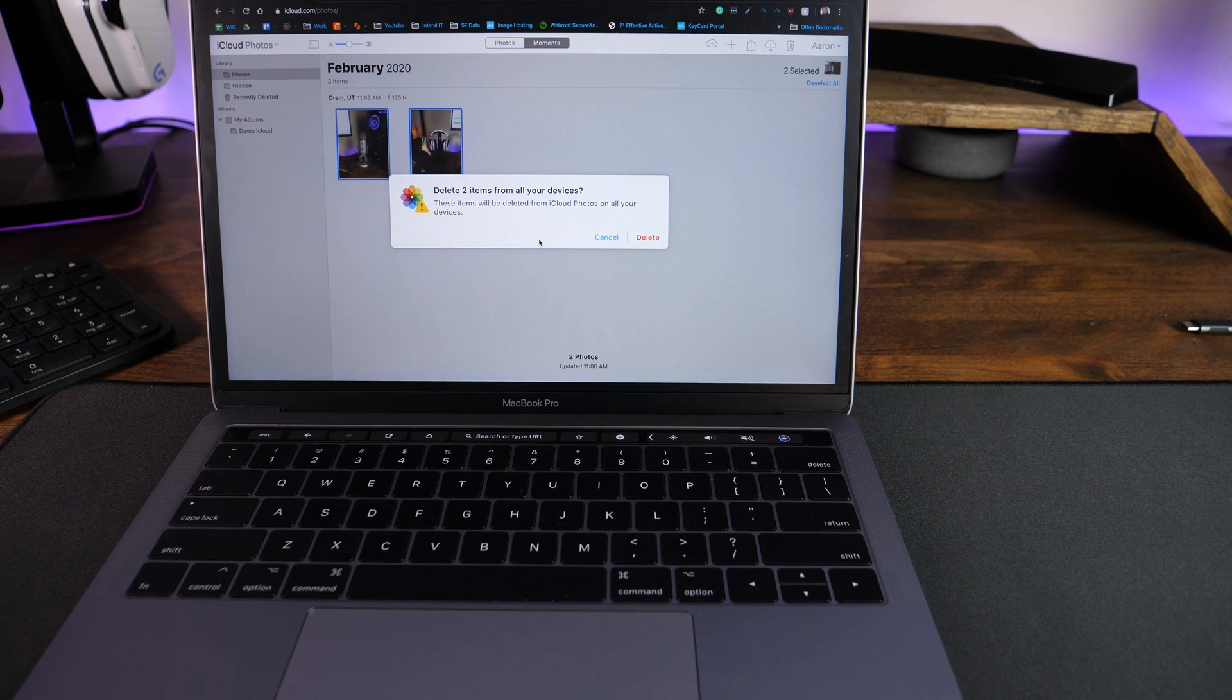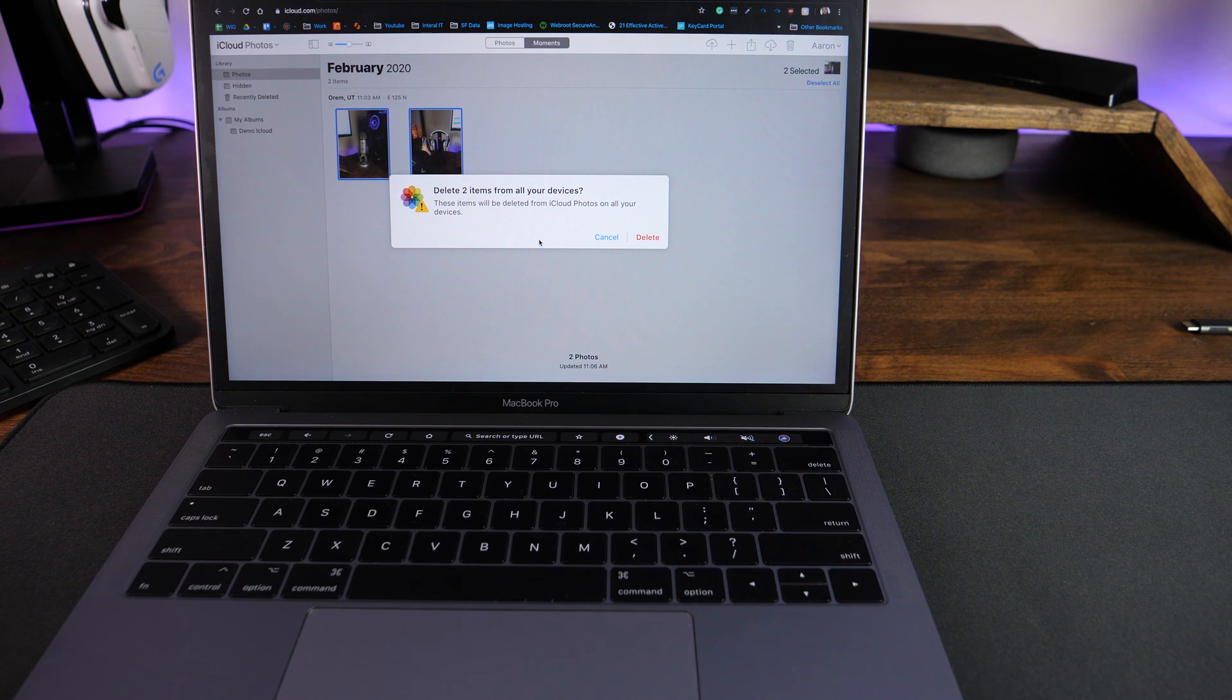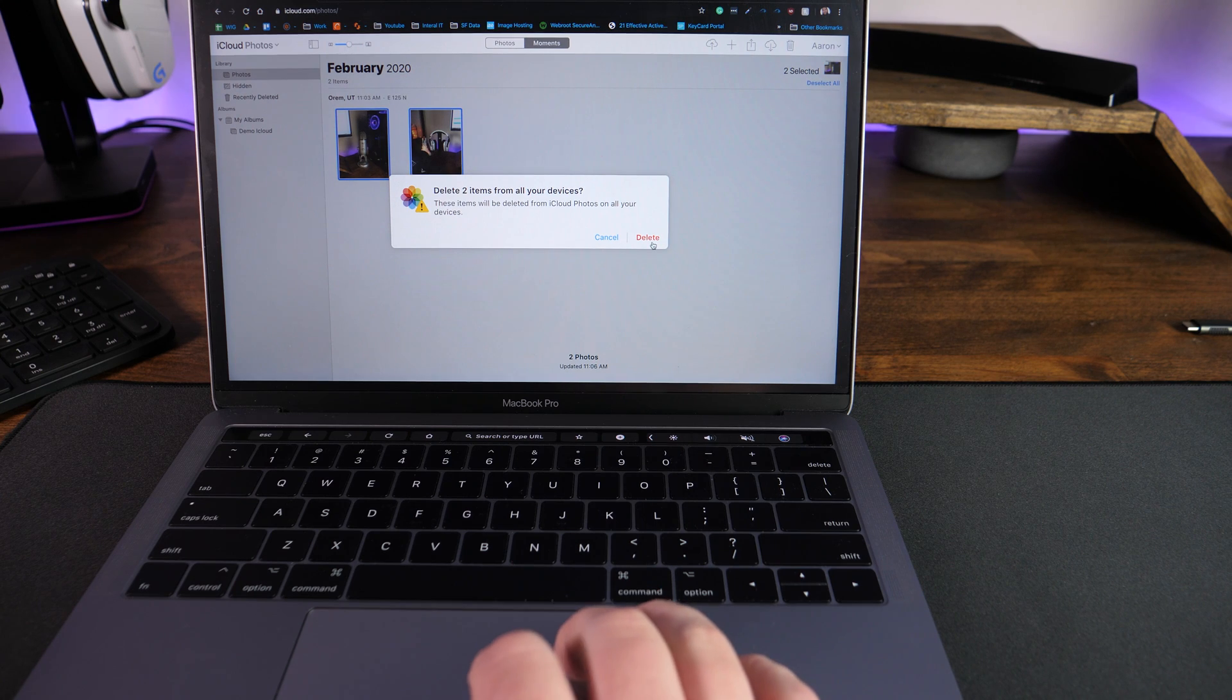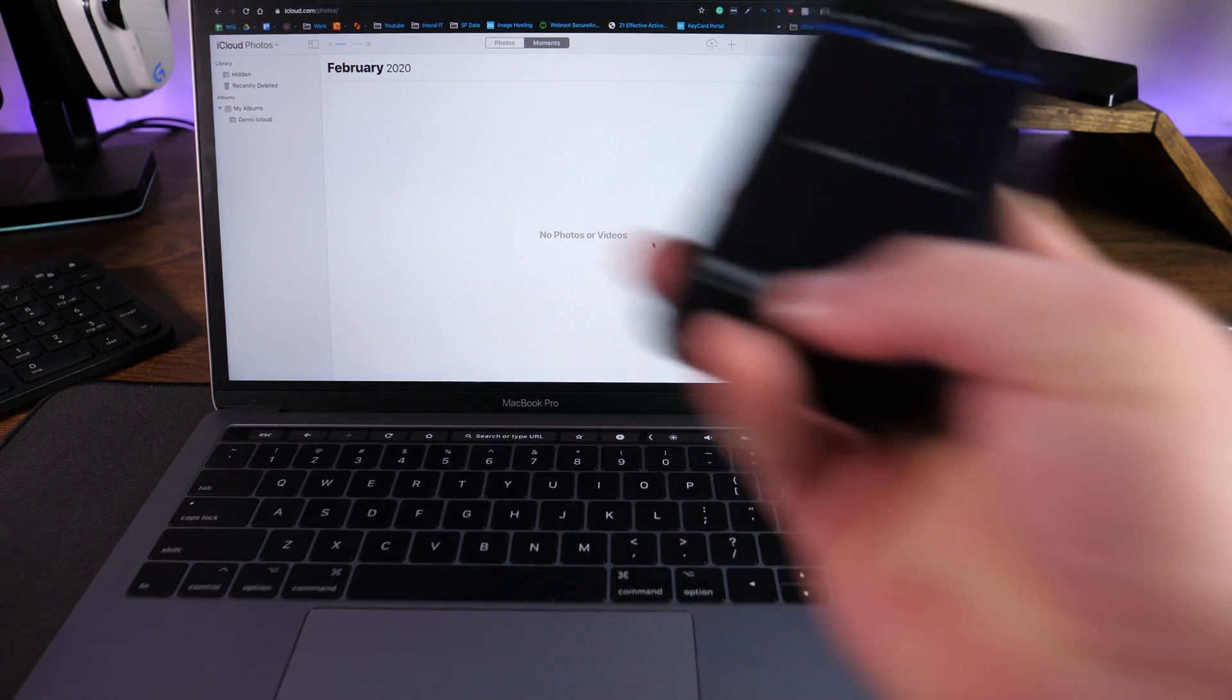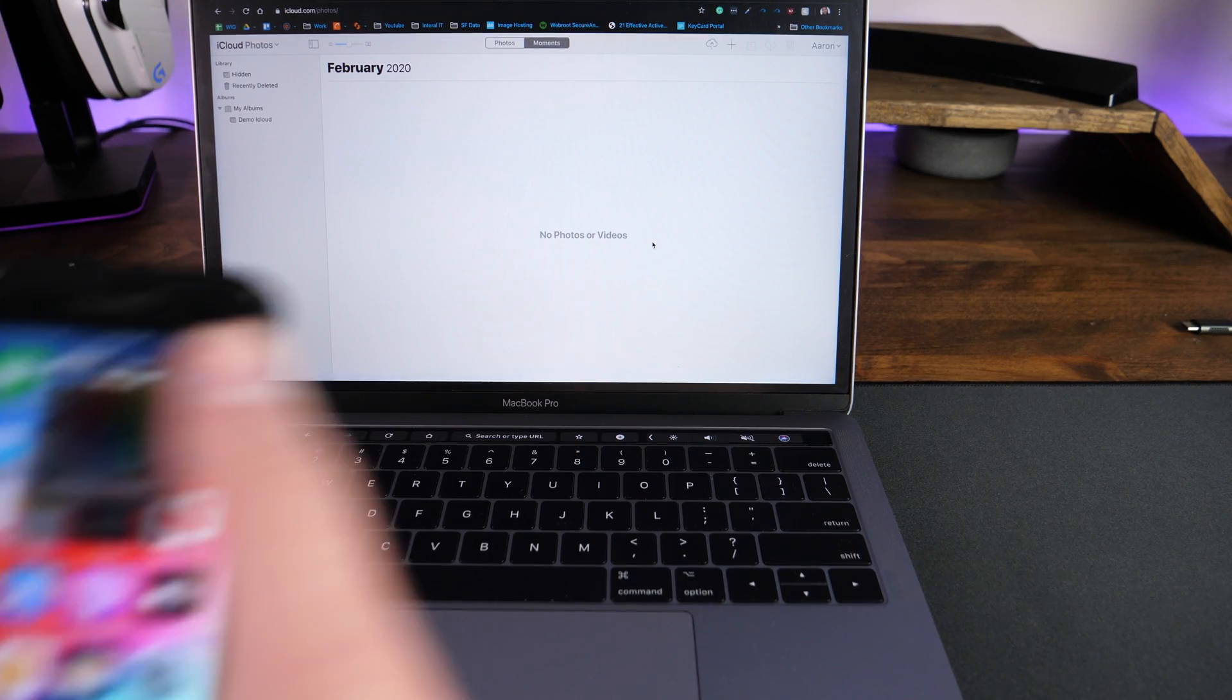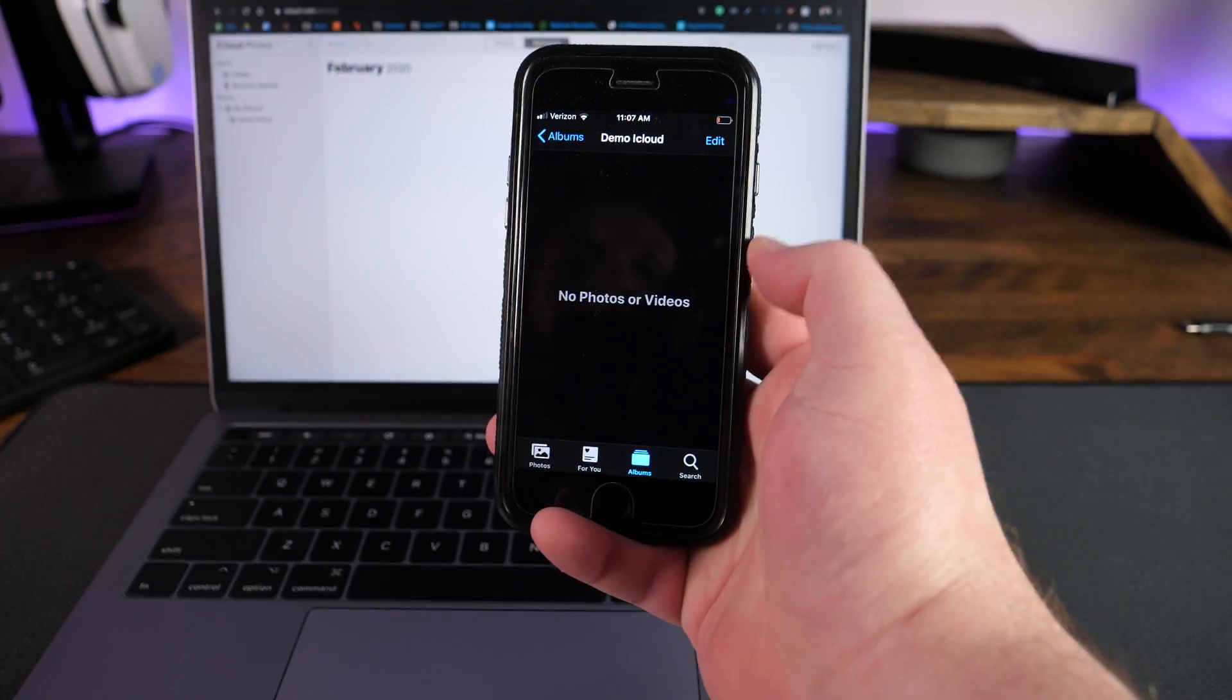These items will be deleted from iCloud photos on all of your devices. So here's the warning right now. If you delete from iCloud as well, same scenario. If everything's synced, it's going to delete them from all your devices. We'll click on delete. And you can see that on the phone, they're no longer there as well. And that is all there is to it.